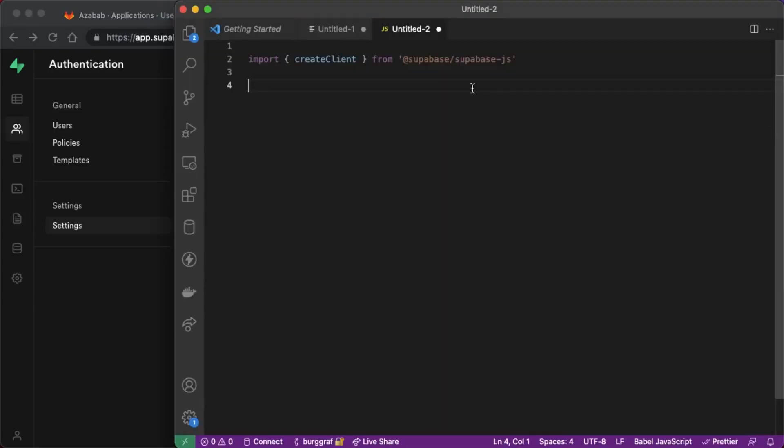So this is using the Supabase JavaScript client. So make sure you import Supabase JS into your application and you import the create client object.